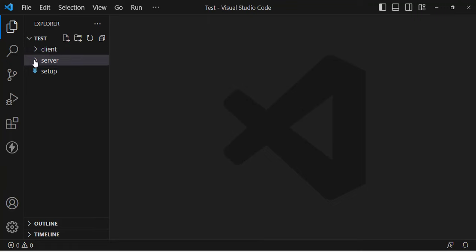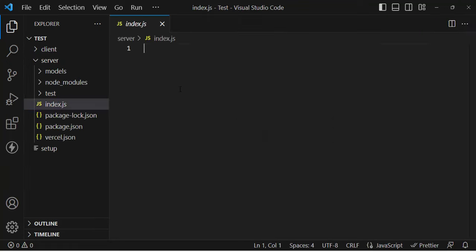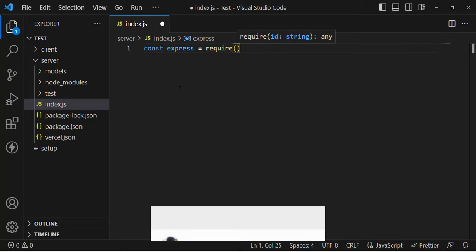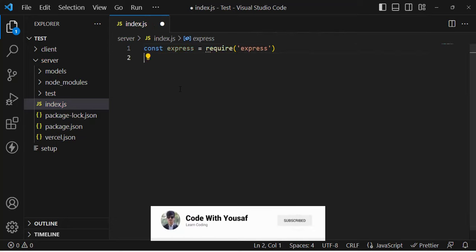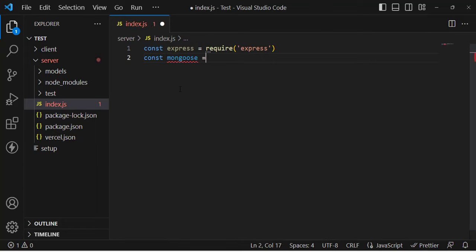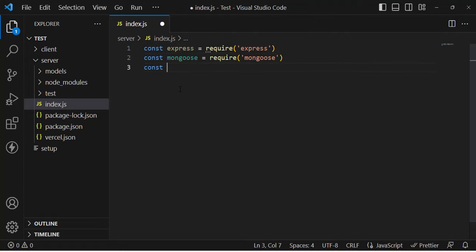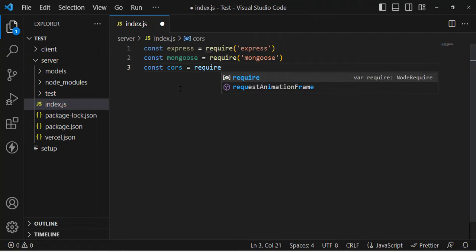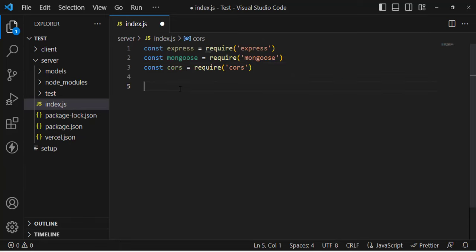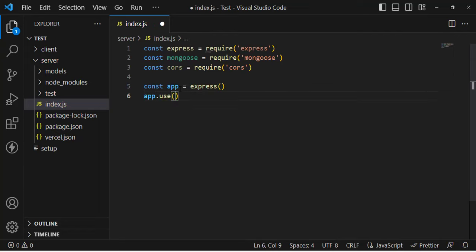Let's move to the server side and write the boilerplate code for our Node.js app. First of all, let's import Express, then import Mongoose for the MongoDB database, and also import CORS for cross-origin resource sharing, to allow the frontend to access data from our server side. Then let's create app equal to calling the express method.